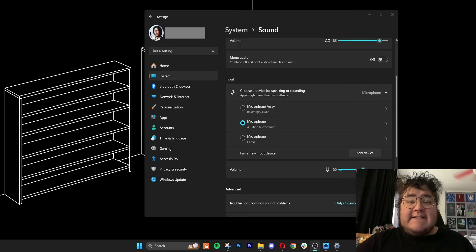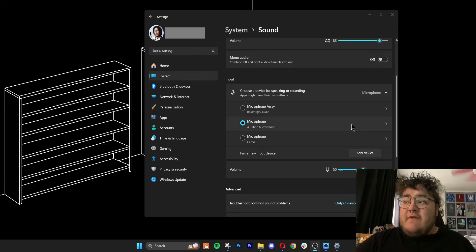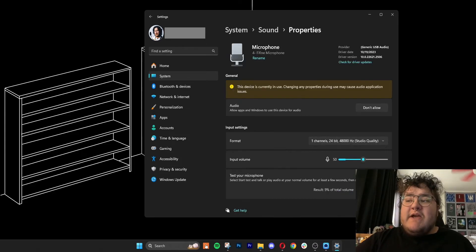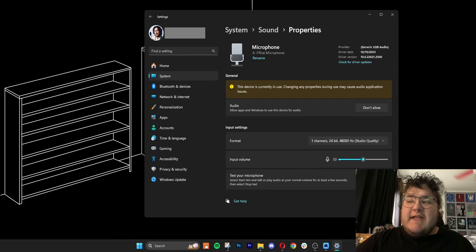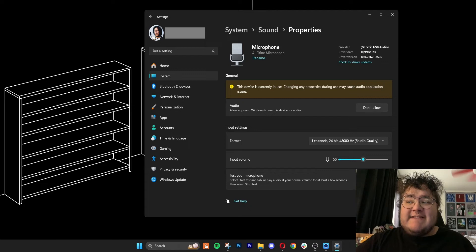We'll stay on this page for the next step, which is to test our mic input. First, we'll want to select the microphone that we have enabled, and then we can go down and click the start test button. Then you can say a few words into your microphone before clicking stop test.